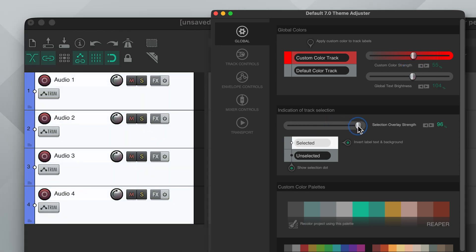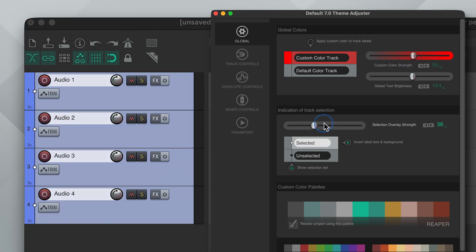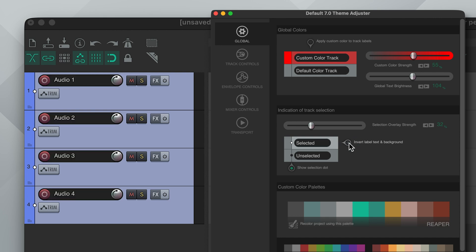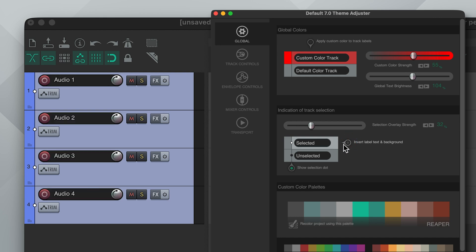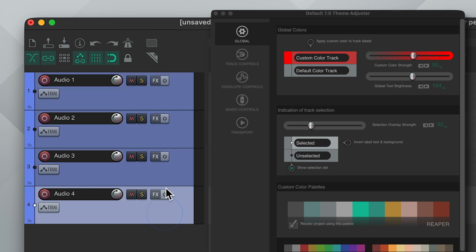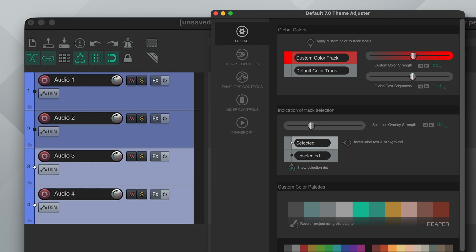Next we can change how it looks when you select a track. There's an option for the track name to go inverted when selected and I actually have this disabled. I think it gets very difficult to read and also there's an option to show a selection dot which I'm a huge fan of. I think this is a very elegant and non-intrusive way to show track selection.